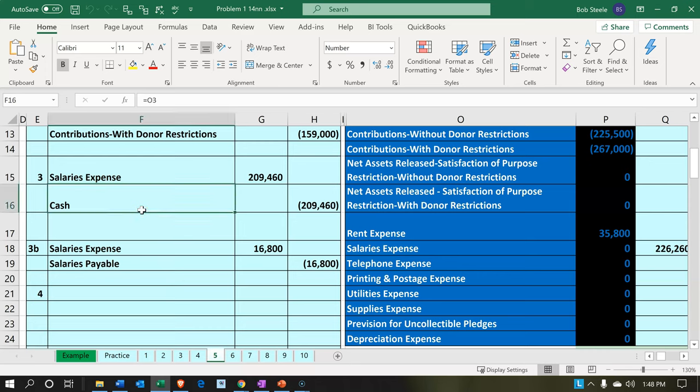We're going to be recording the salaries expense. Now note that if you're going to be processing payroll through the system, that's going to be an added level of difficulty. We're not going to go through the actual payroll process within this system — we're just going to enter the transaction related to it like any other basic type of expense. If you want to learn more about payroll, we do have a course on payroll and how those transactions work.